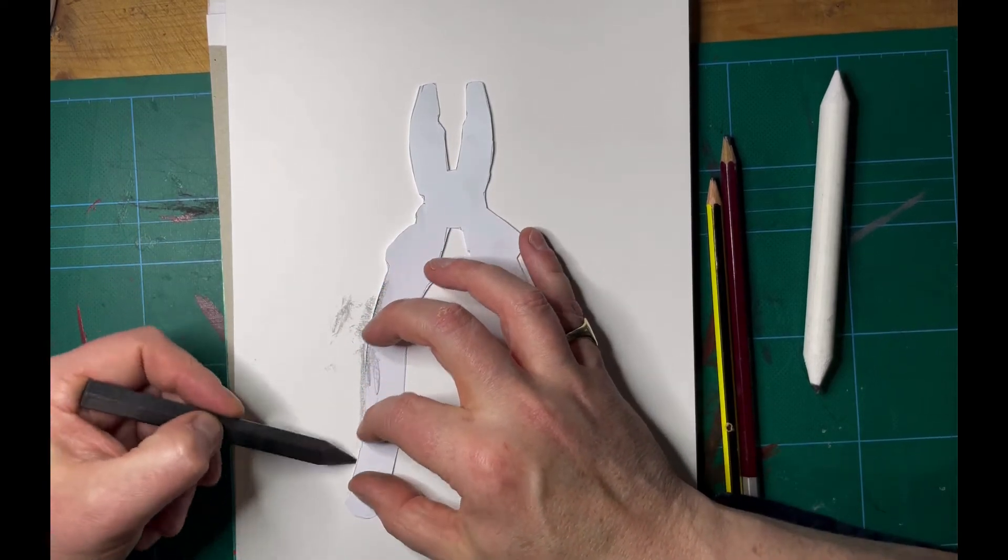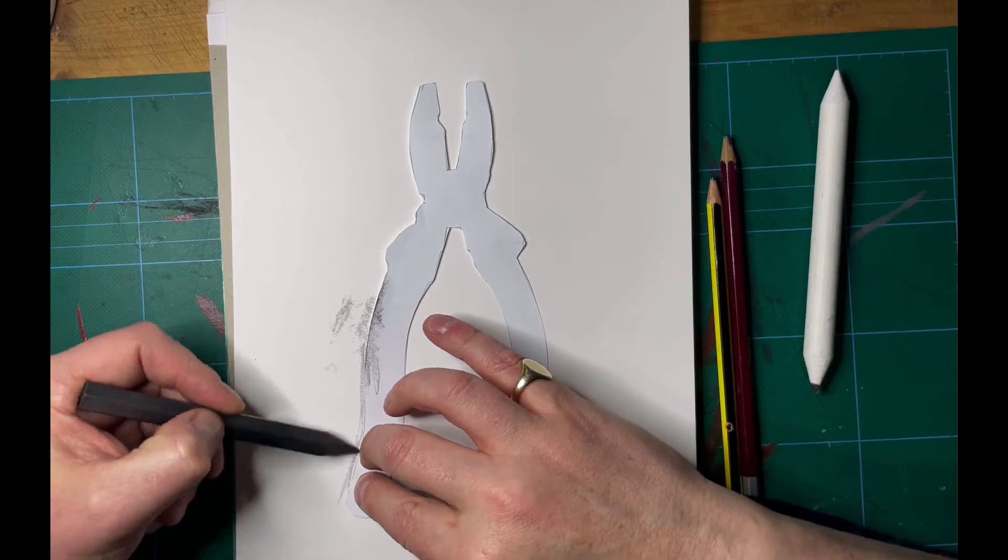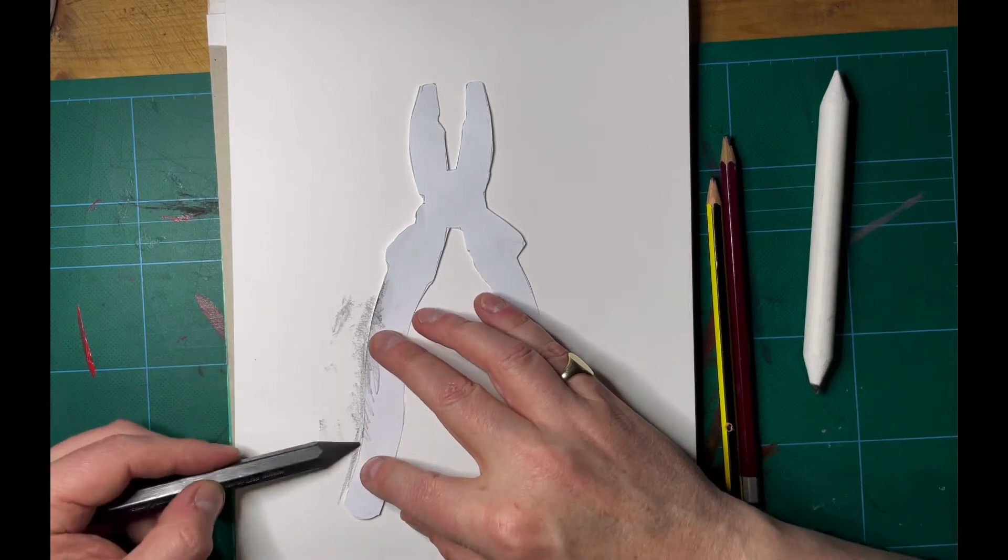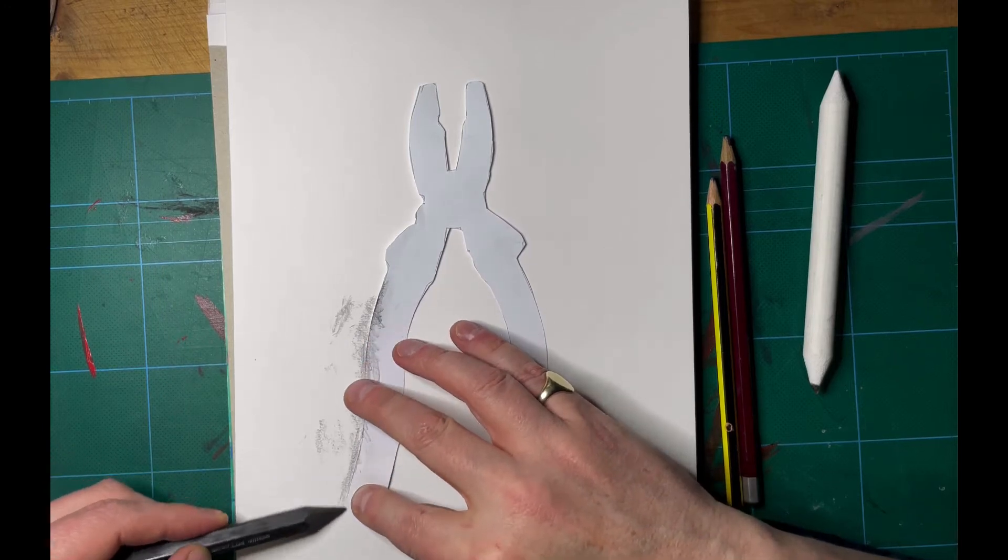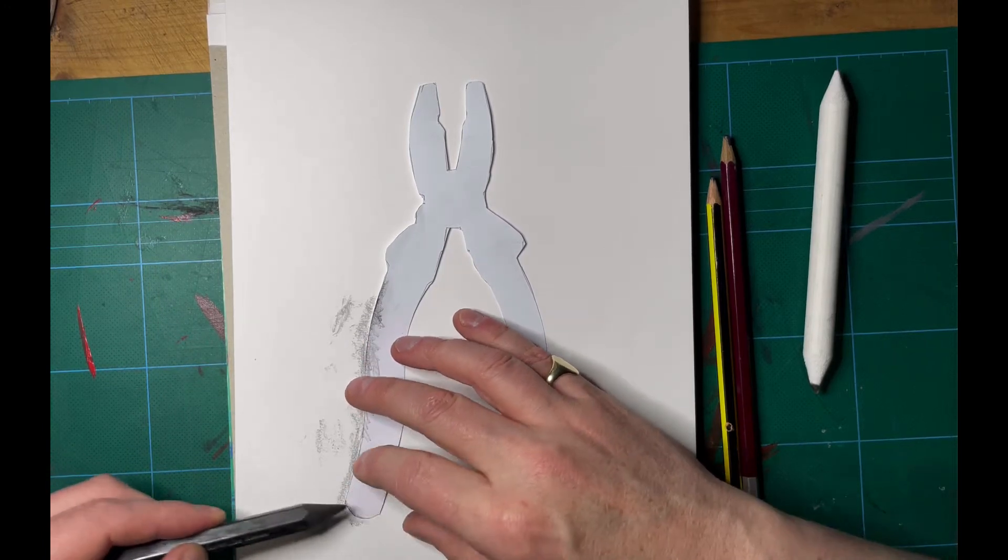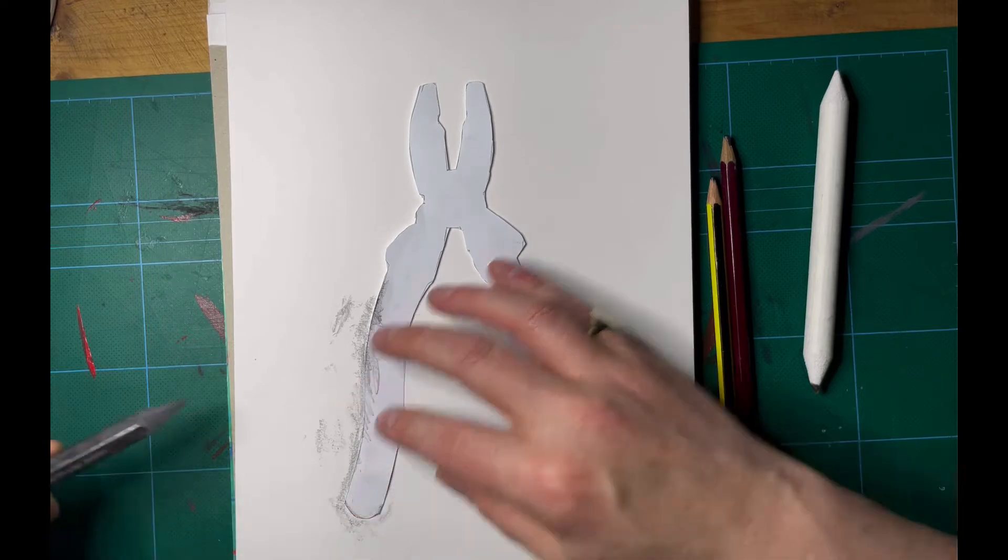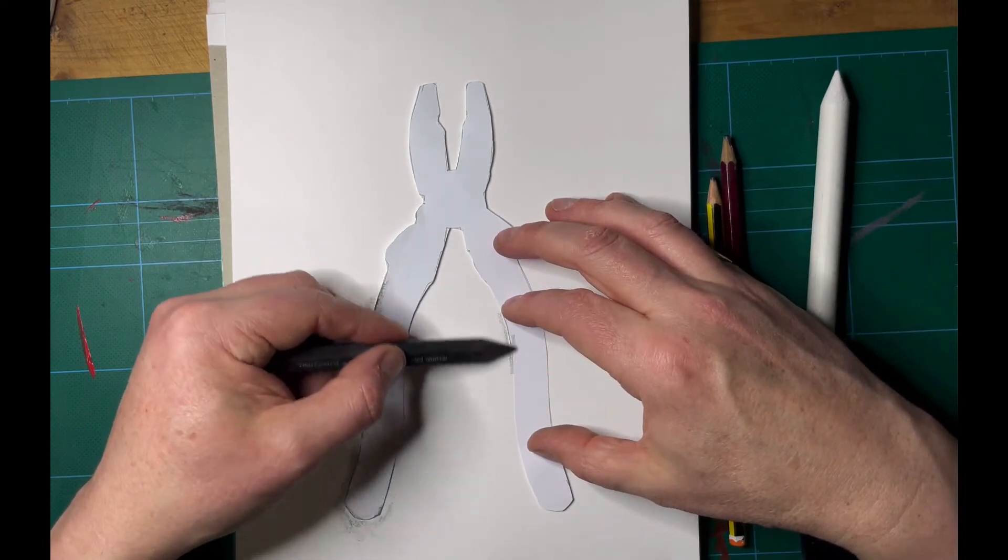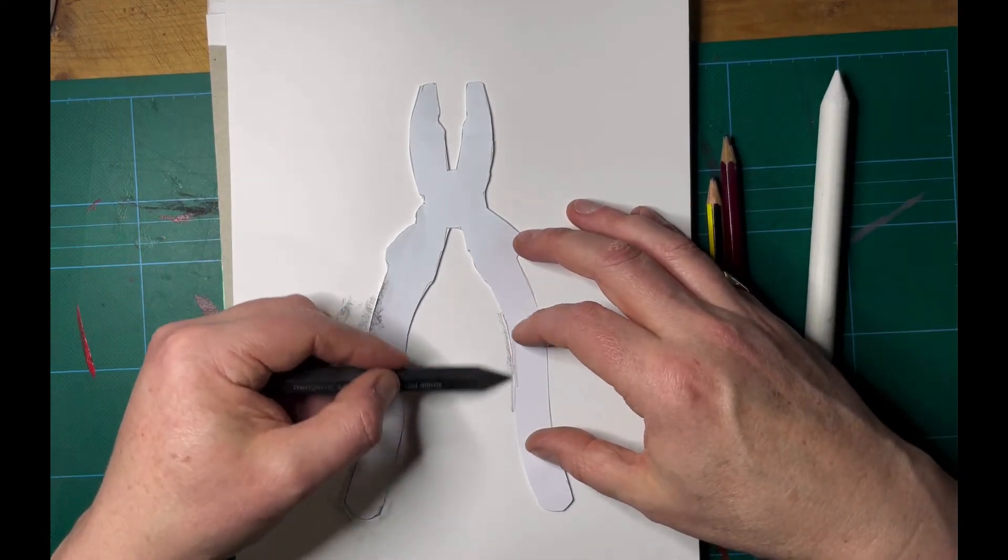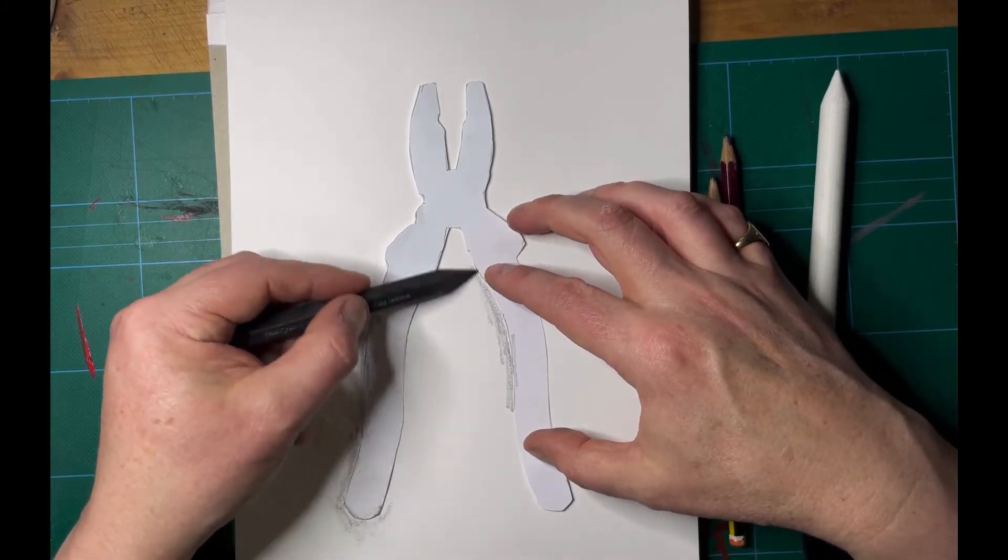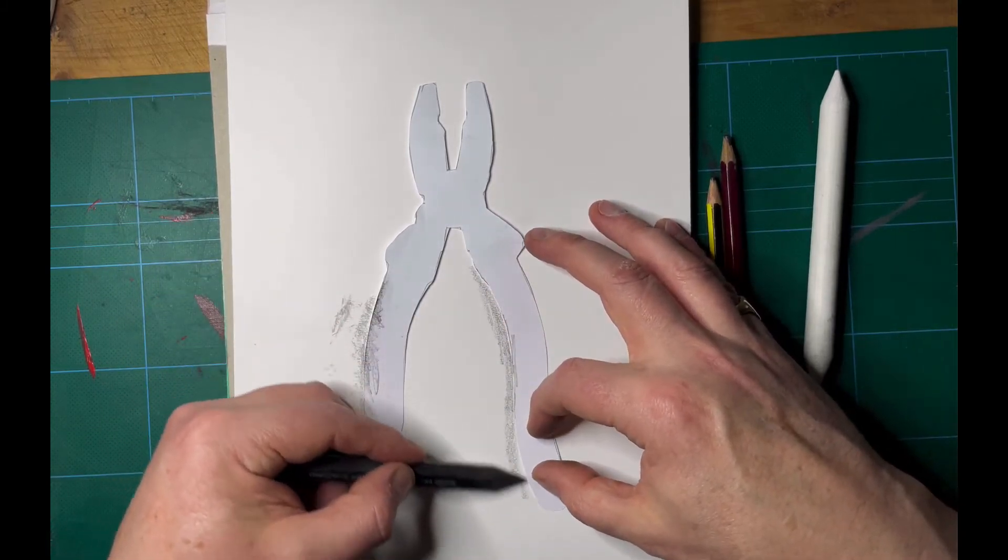Wherever I'm working with my pencil or my stick, I'm just going to hold the paper down so I get quite a crisp edge to my tracing.